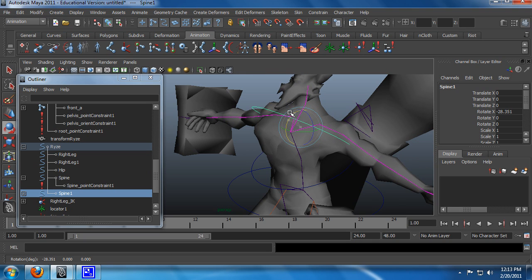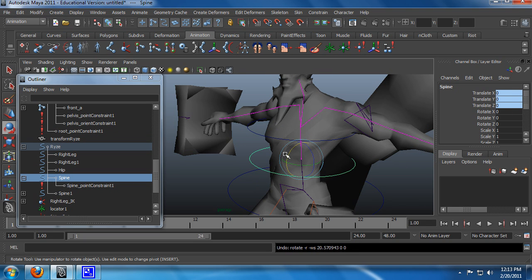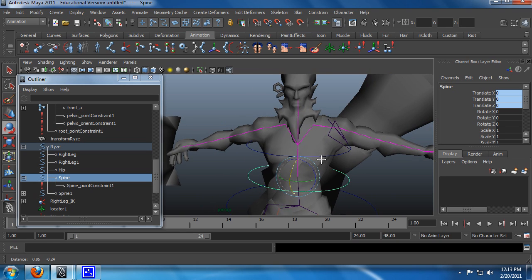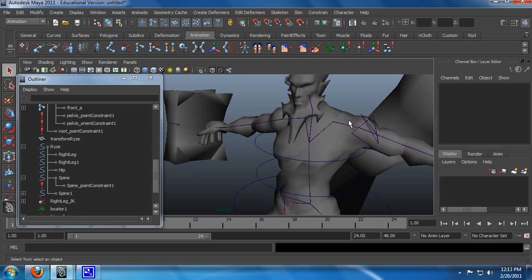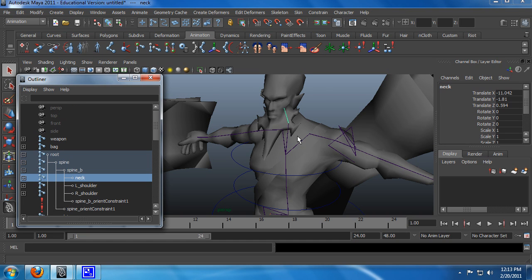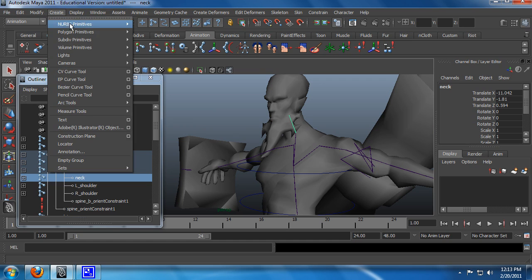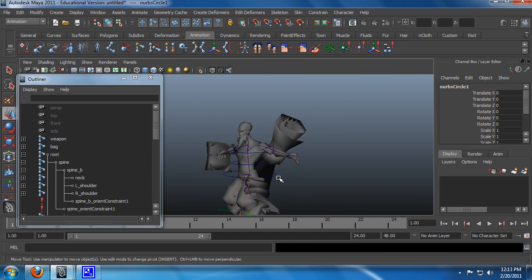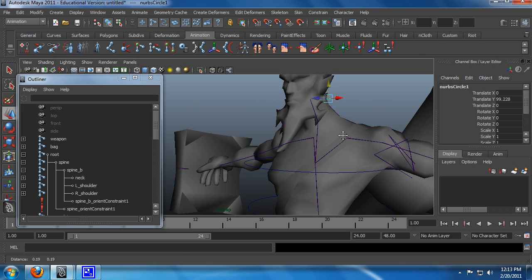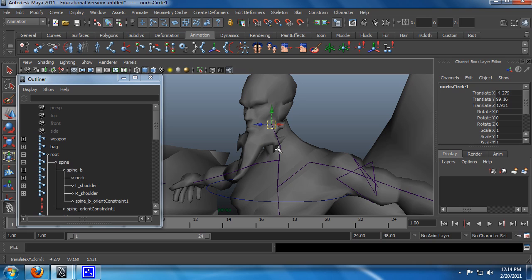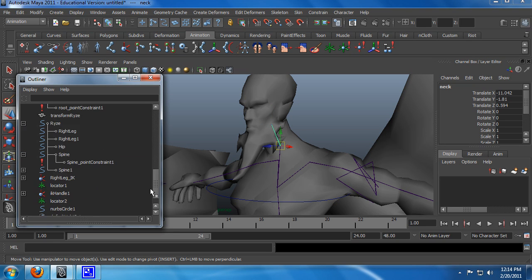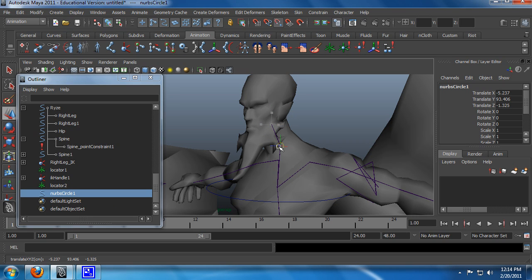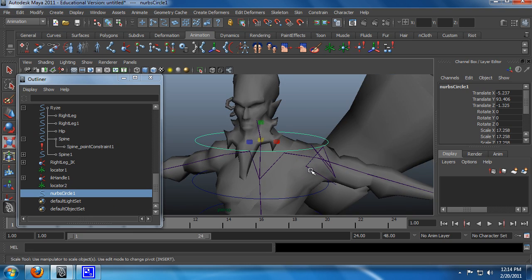We have the neck now. And I'm just going to create another circle. And just align it to the point. Scale it up a little bit. Freeze transformation. And I'm just going to do another orient constraint on the neck. Okay, that's good.